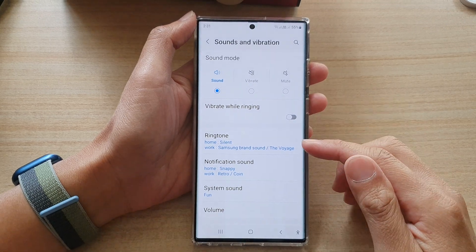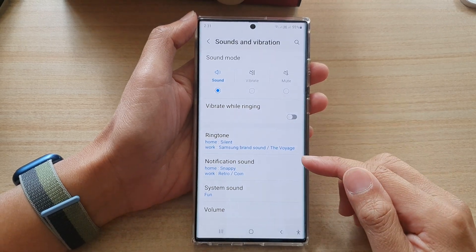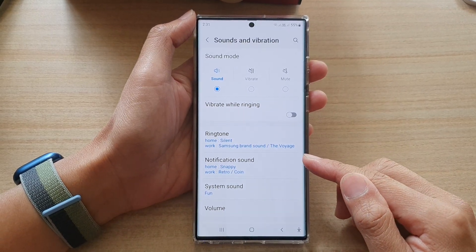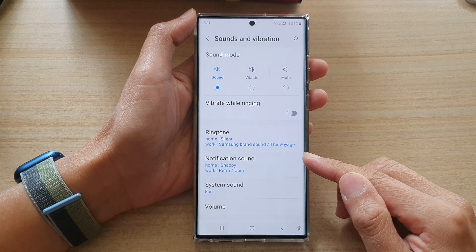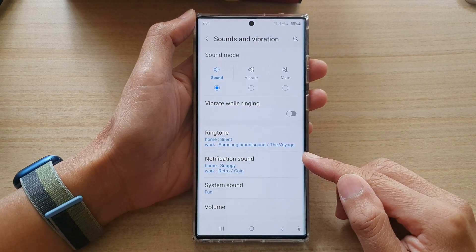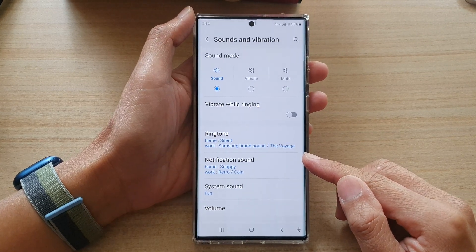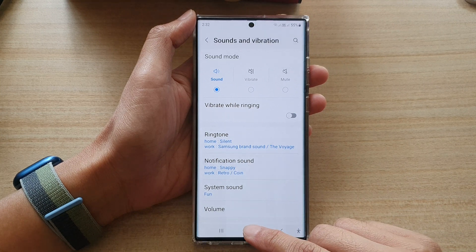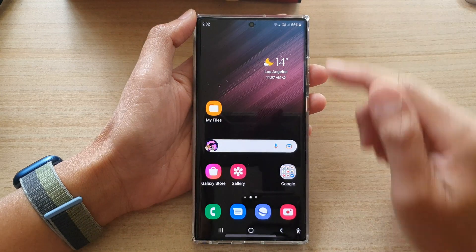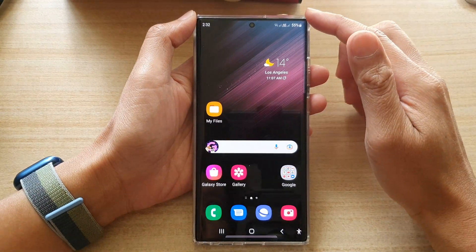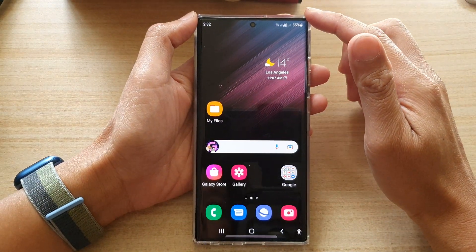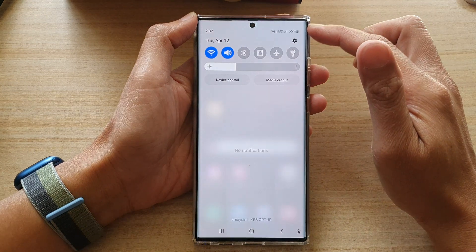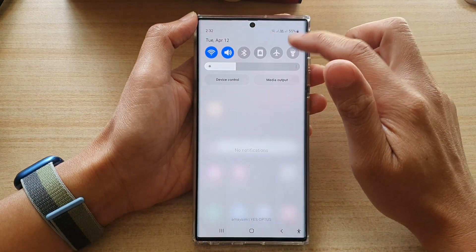In this video we're going to take a look at how you can turn off notification vibration on the Samsung Galaxy S22 series. First, tap on the home button to go back to the home screen. On the home screen, swipe down at the top and tap on the settings icon.